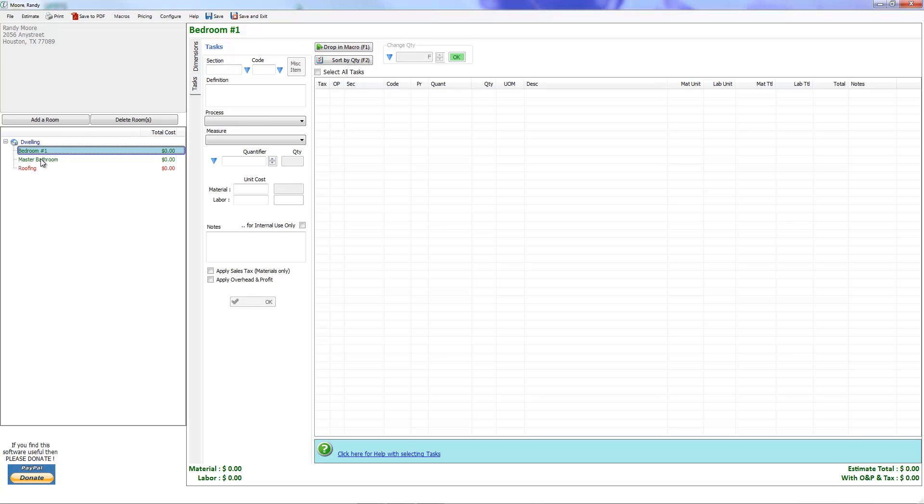Let's come over here to the tasks section. There are two dropdown arrows here, one next to section, one next to code. You can click on either one, it really doesn't make a difference. Both of them open the price list.